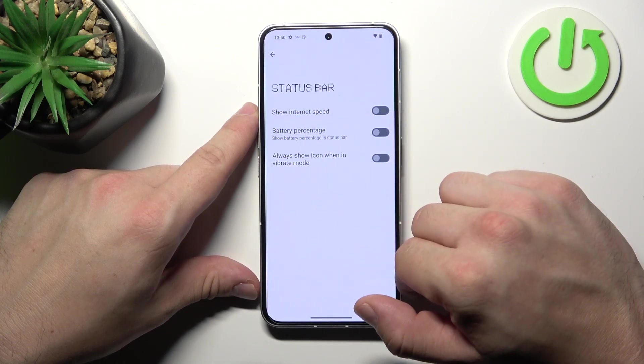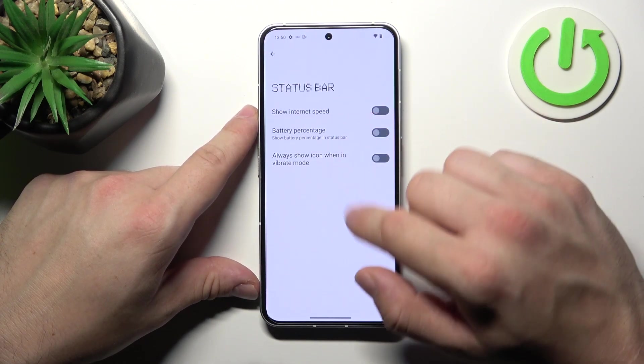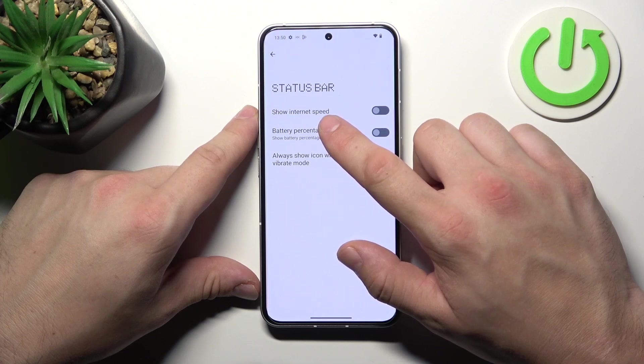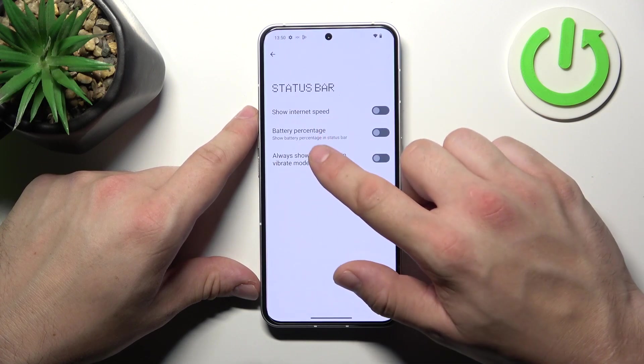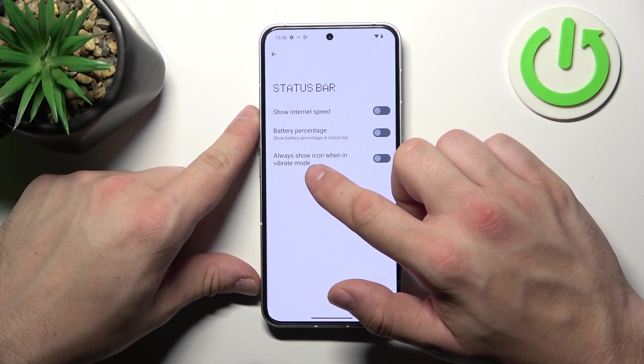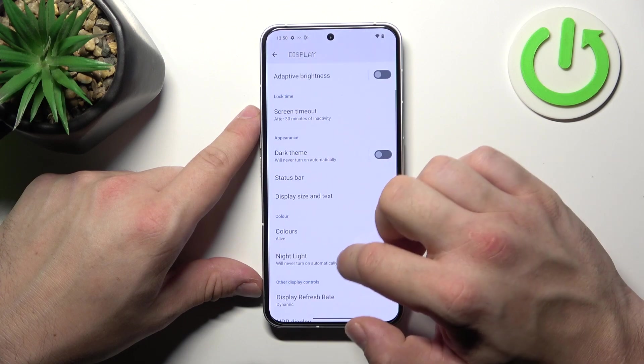Next we can manage the status bar. For example, we can enable internet speed indicator, battery percentage, and always show an icon when in vibrate mode.